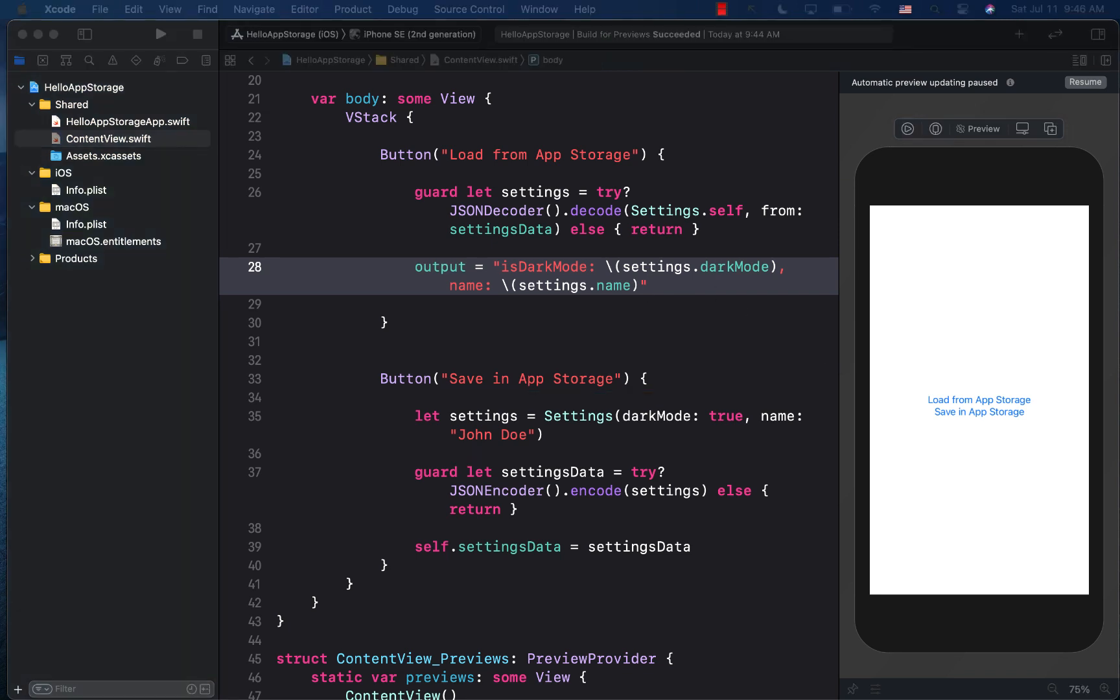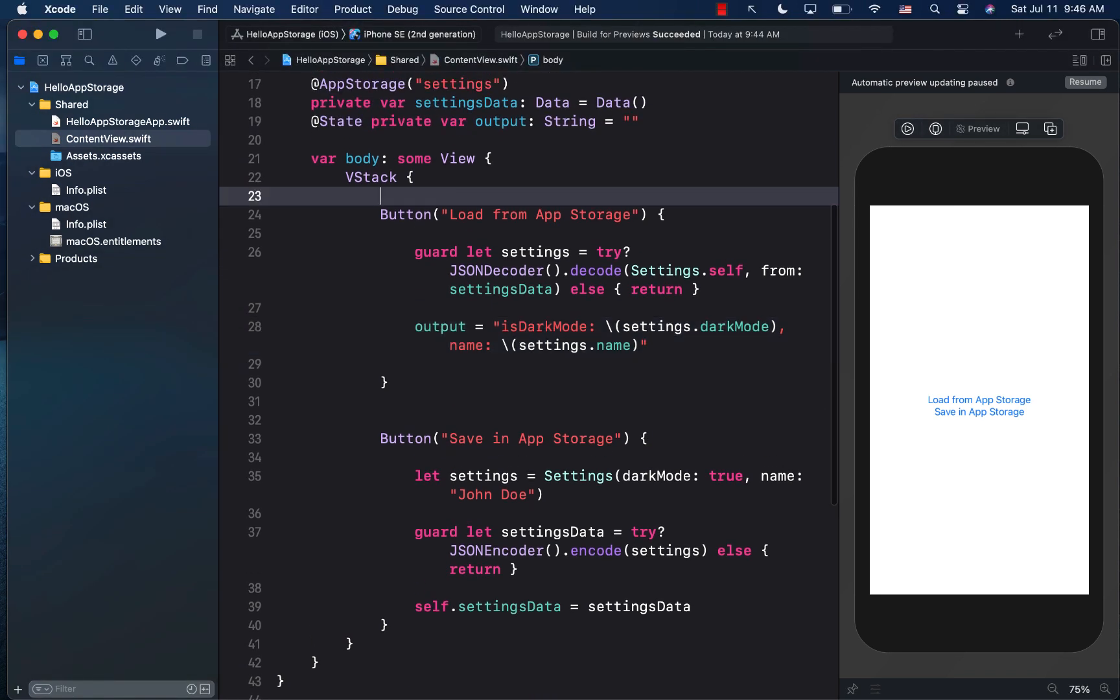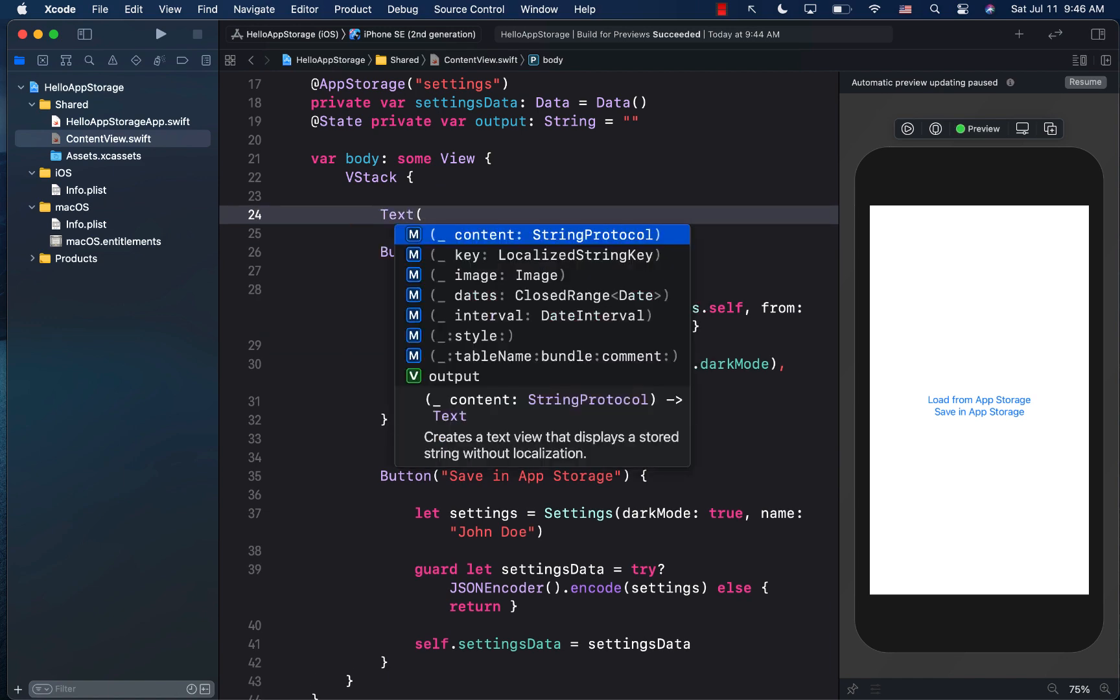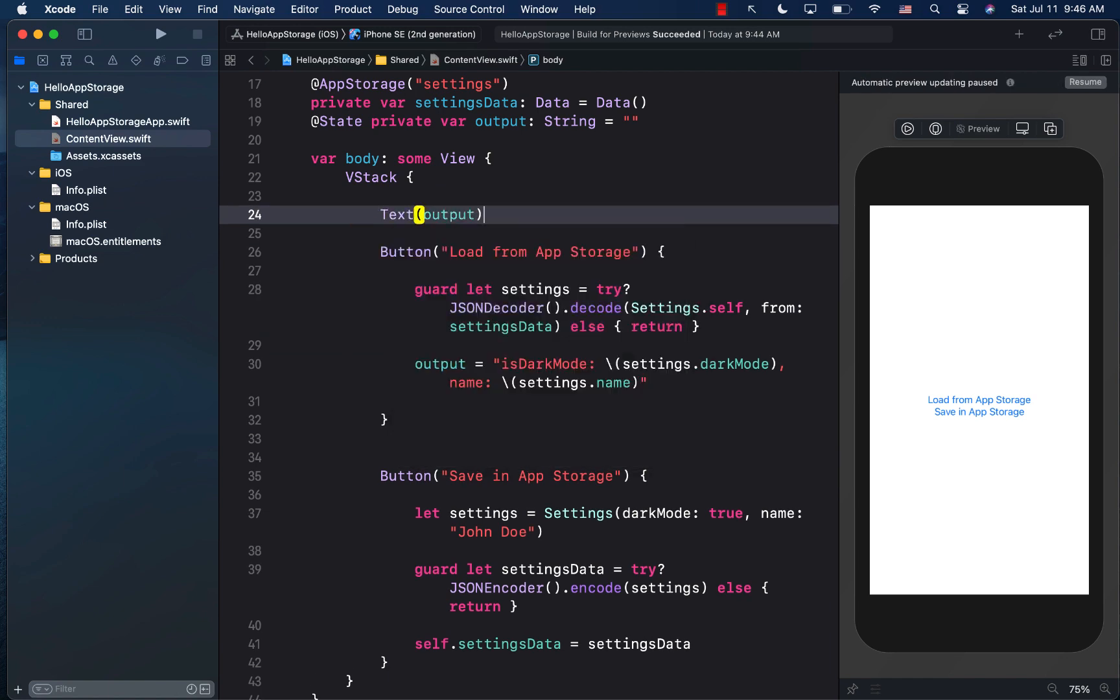And finally, we can go ahead and display this. So we can just since it's a string, we can simply use the text property, and we can simply display it.